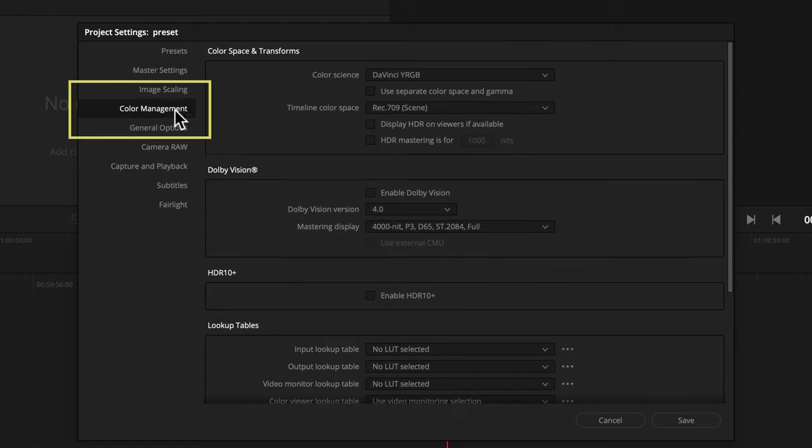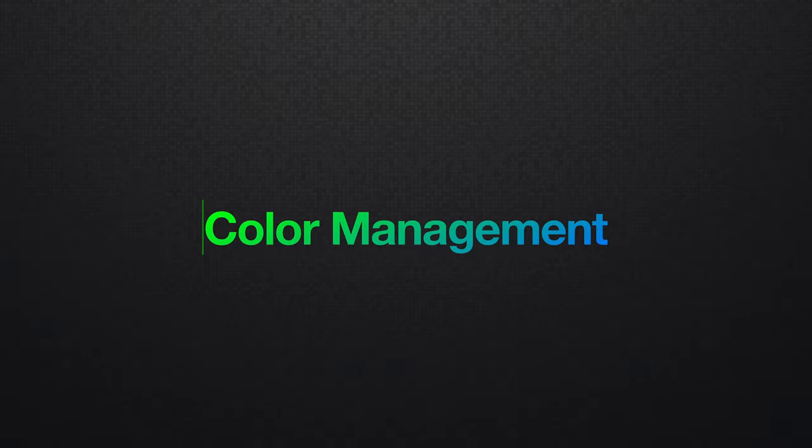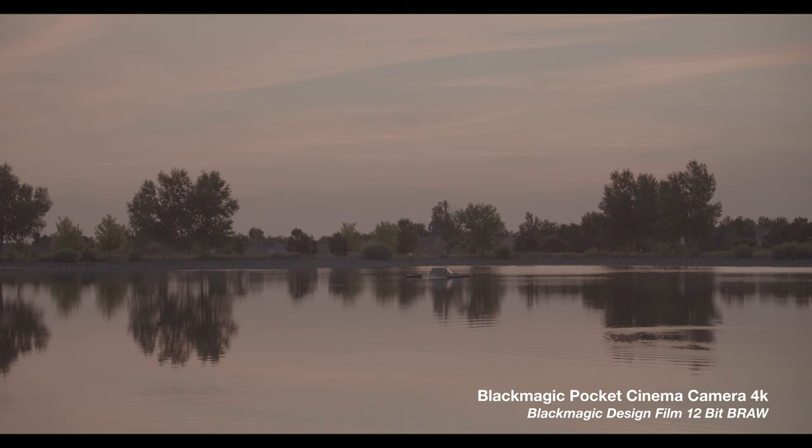Now let's take a look at the color management tab. Quick timeout here on the color section — you can actually work with or without color management. I've been liking the new DaVinci Wide Gamut setting, so I do think it's worth your time if you're curious about it to check out the video I have on this topic once this one's over.